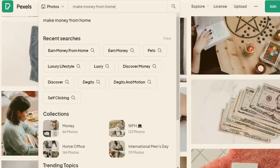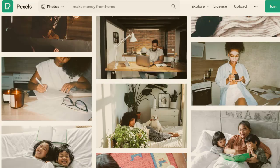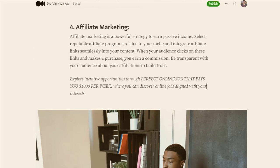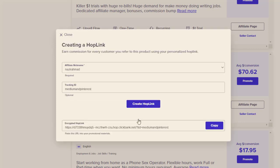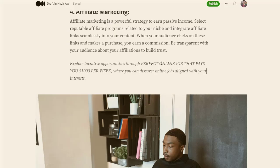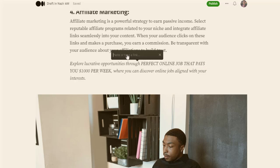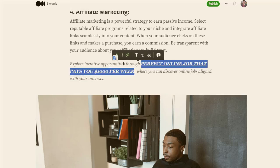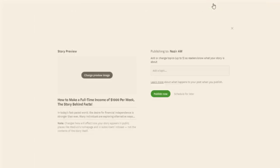ChatGPT provided all the content. To add images, go to Pexels and search 'make money from home.' Grab one or two images, download them, and re-upload them to your Medium article. Then go to ClickBank and add a tracking ID so you can understand where your sales come from, click 'Create Hop Link,' copy your special affiliate link, and paste it into the call-to-action button. Make sure to bold it so it stands out. You can also add your link in the bottom section.